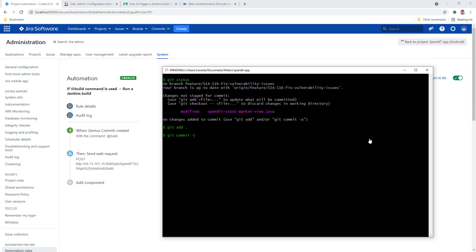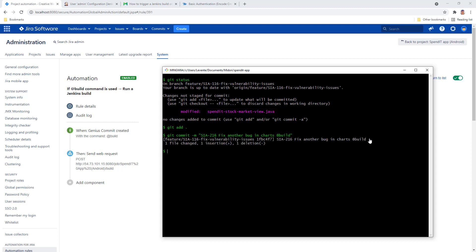Let's add all the changes that we have in the repository and create a commit. Type in the @build command in the commit message. Commit and push.